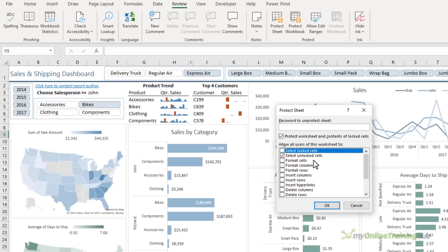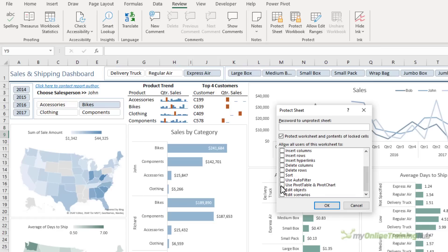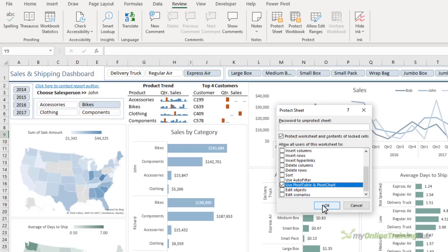You want to leave select unlocked cells checked so that your users can click on the hyperlinks and use the data validation lists. And then I want to scroll to the bottom and check the box for use pivot table and pivot chart. And this is going to allow your users to click the expand and collapse buttons on the pivot charts. So click OK.